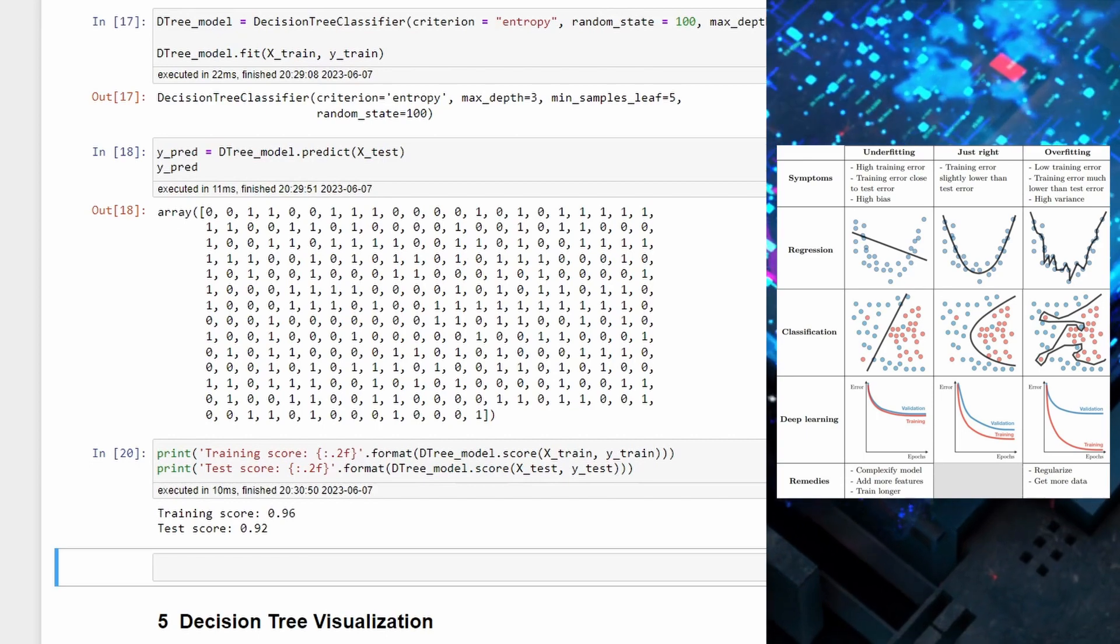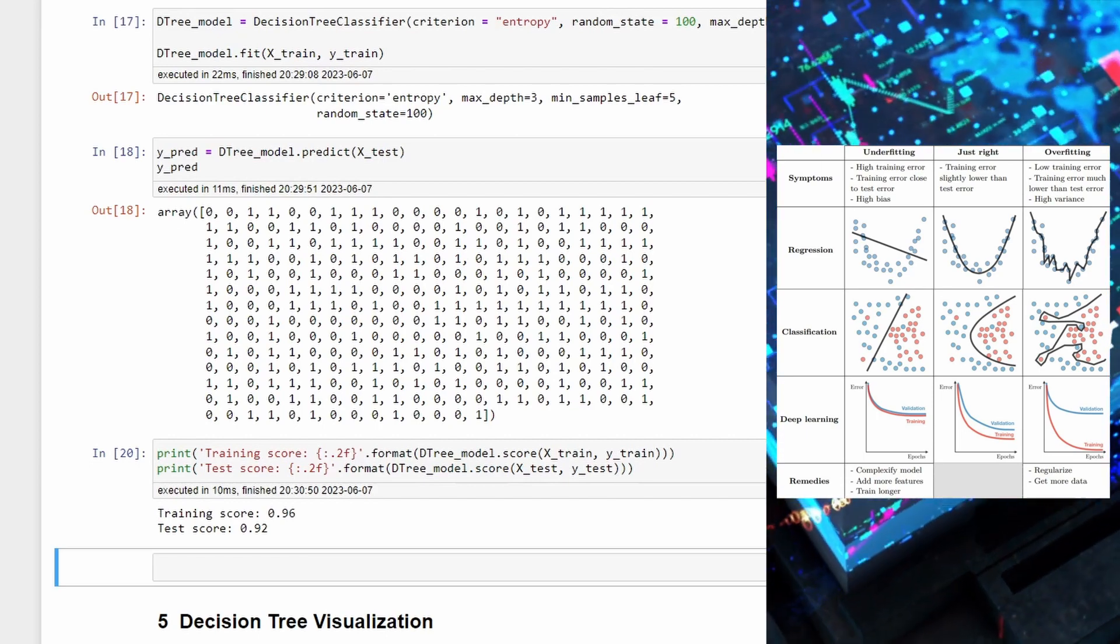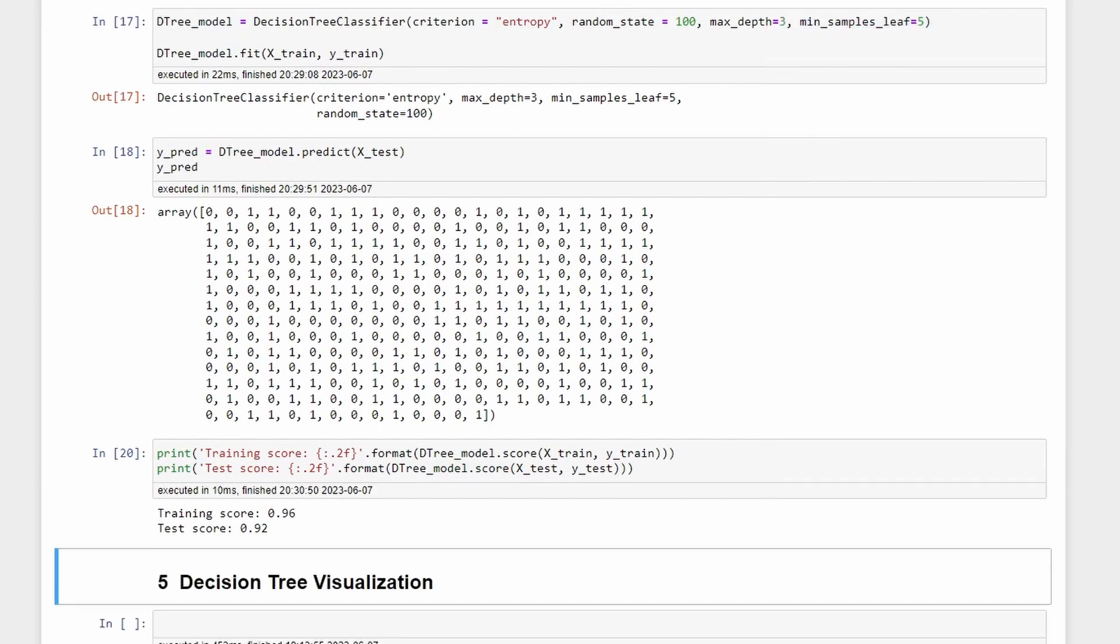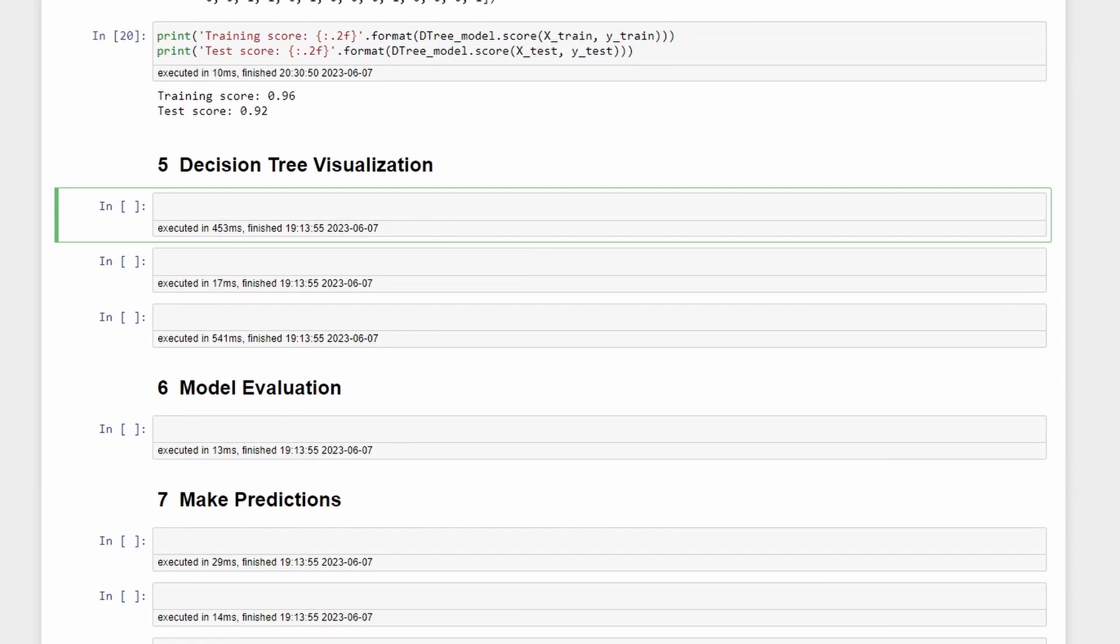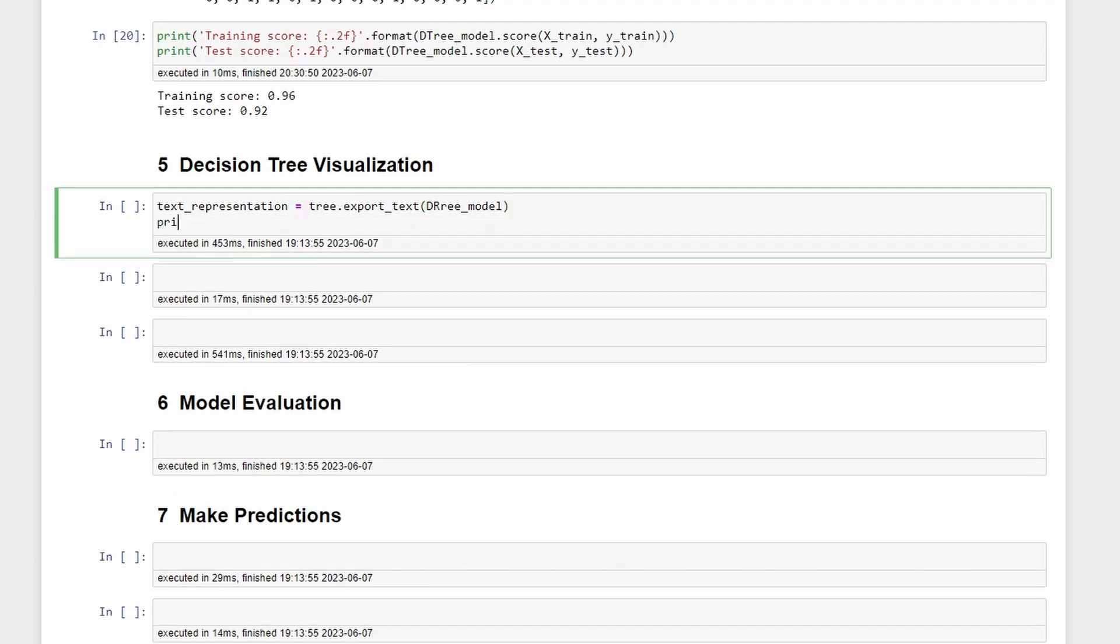Then it's time to visualize our decision tree. We have two options. The first one that I will show will be the text representation which is equal to tree.export_text of the decision tree model.